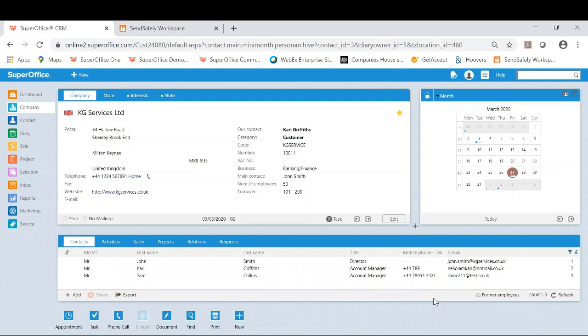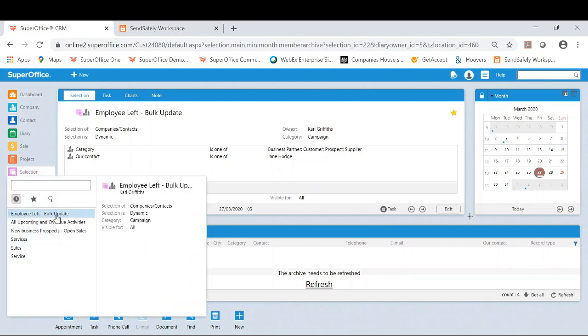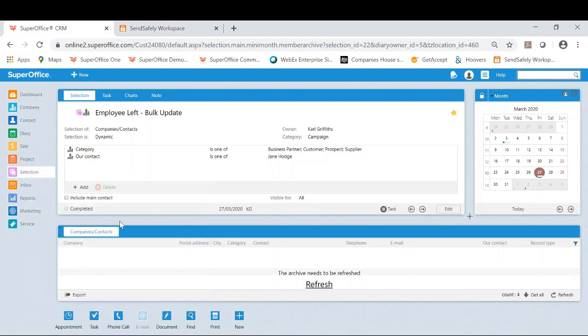The first thing you need to do is have a created selection. So for this, I will click on selections, and as you can see, I do have one created called employee left bulk update.